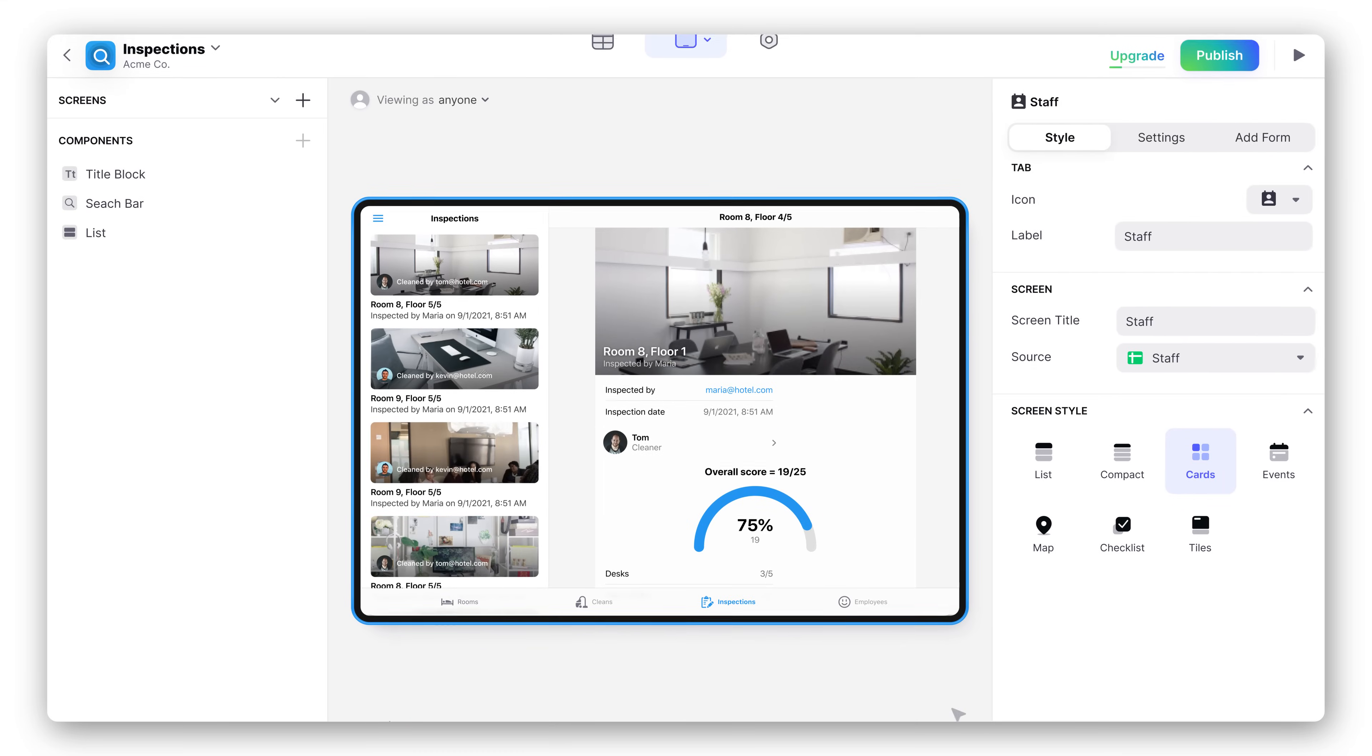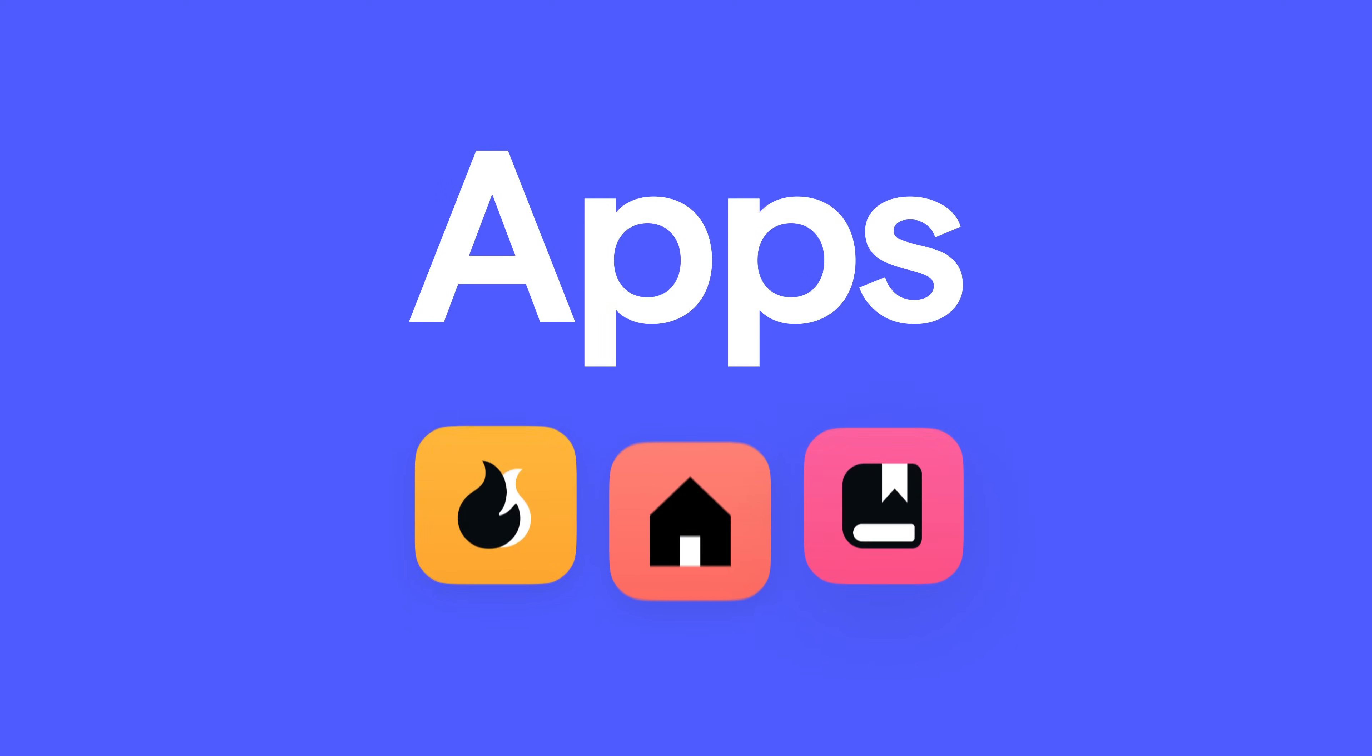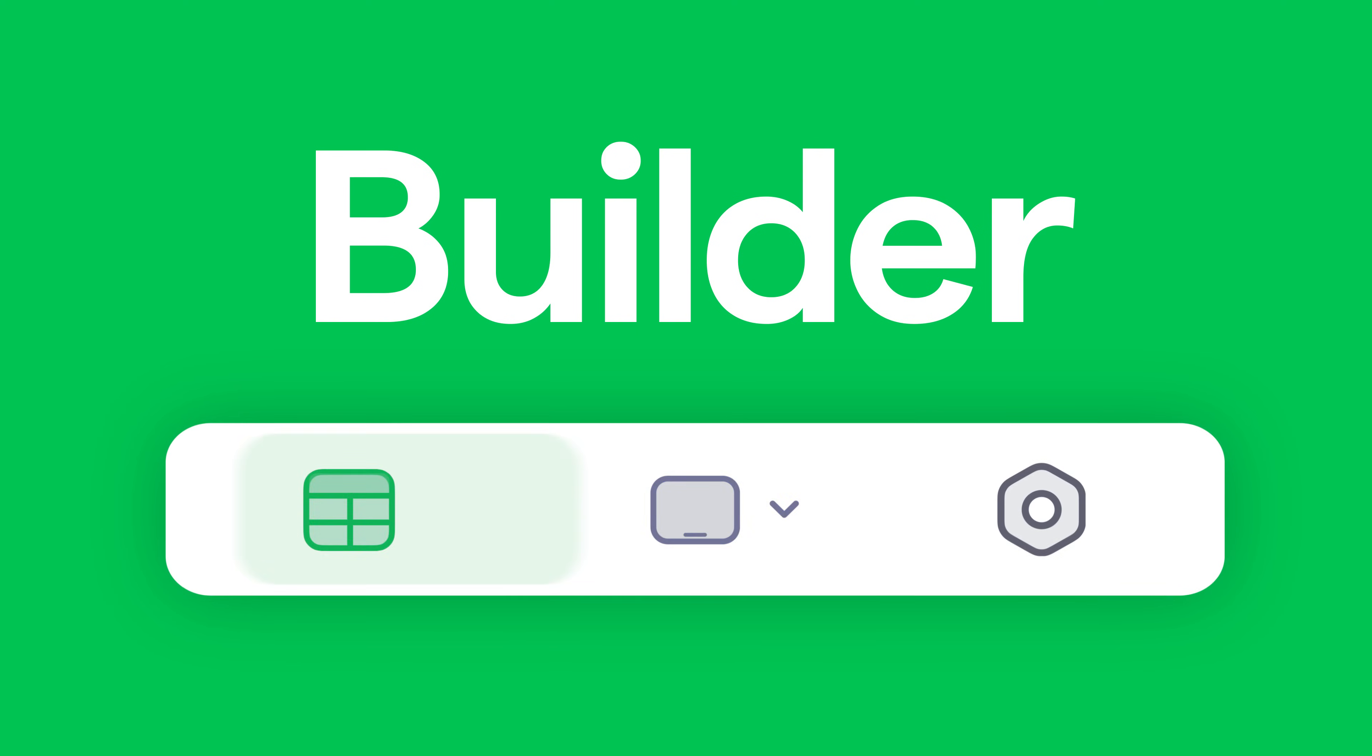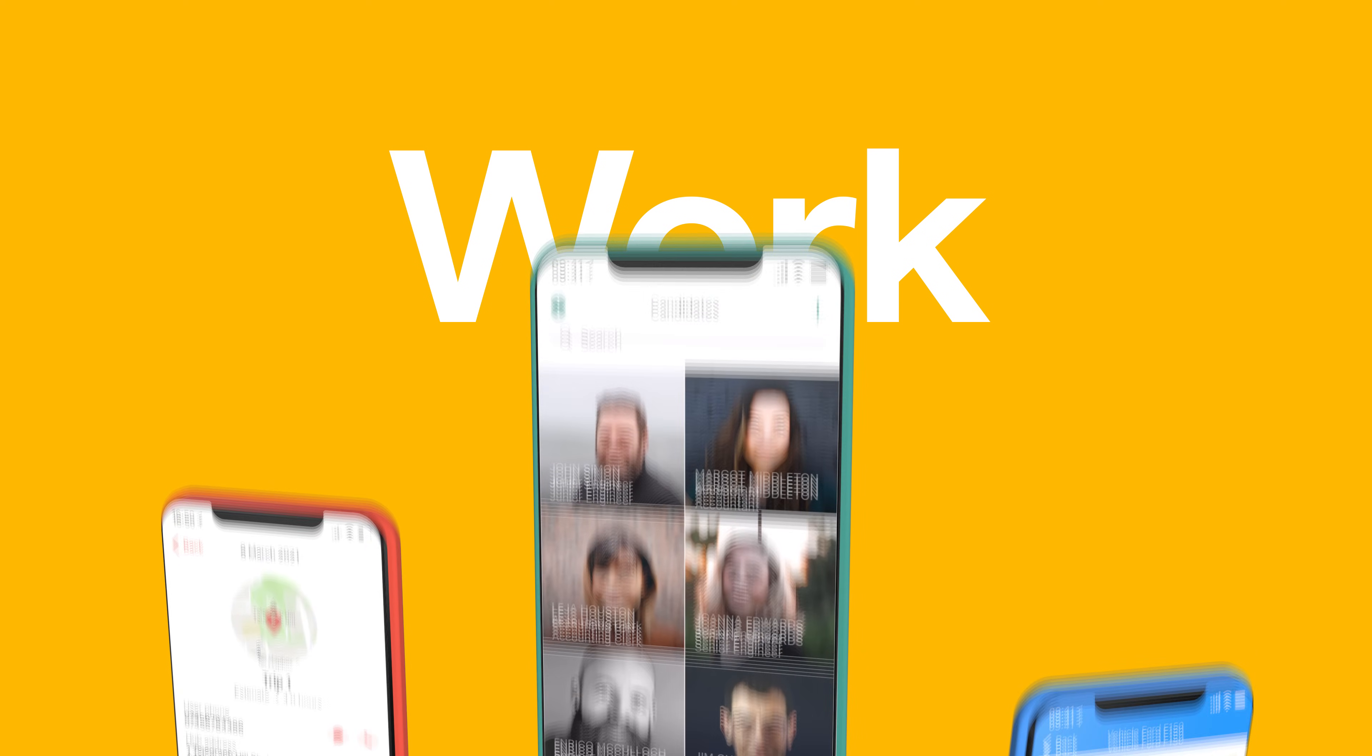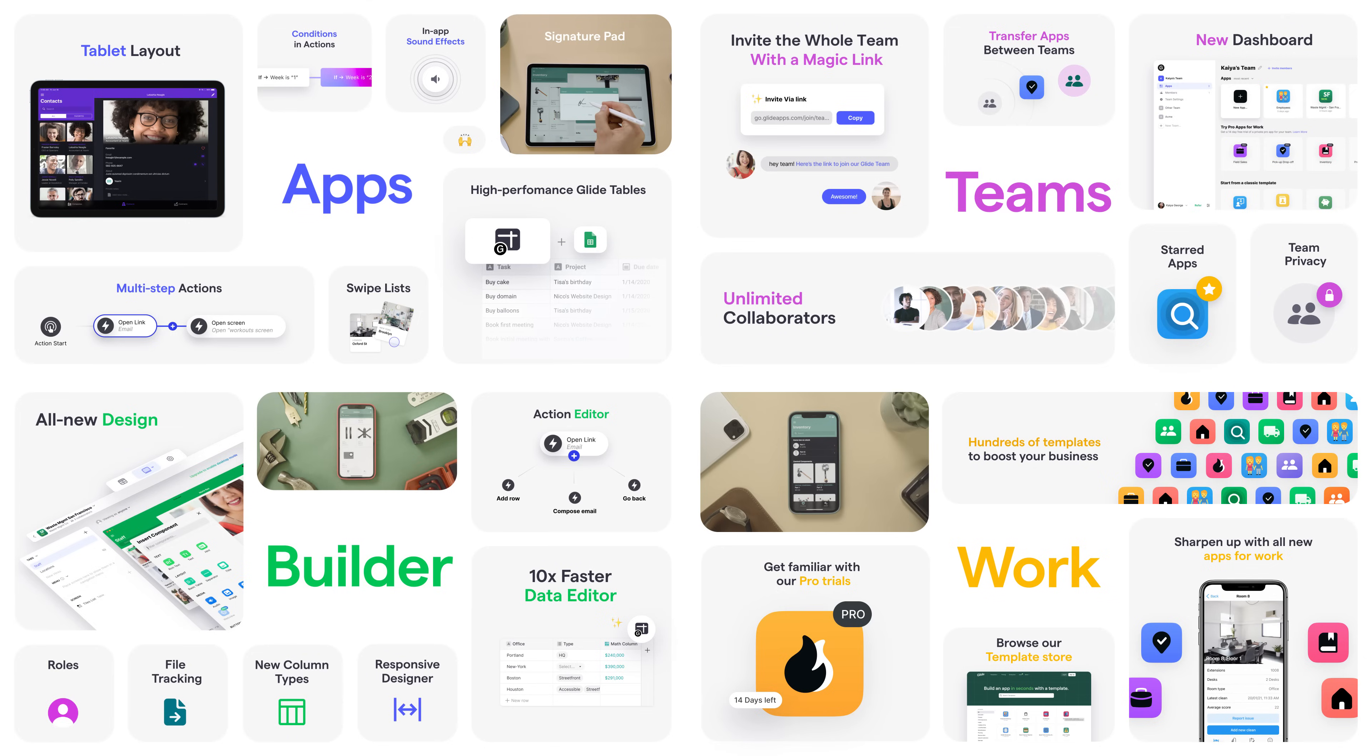Nearly every aspect of the product has been updated and refined, with new capabilities for apps, powerful new features for our app builder, new collaboration tools for teams, and new templates designed for work. This is the most significant update to Glide yet.